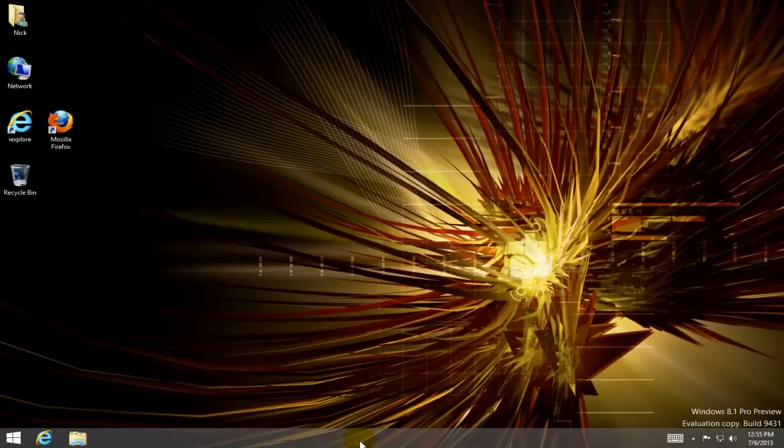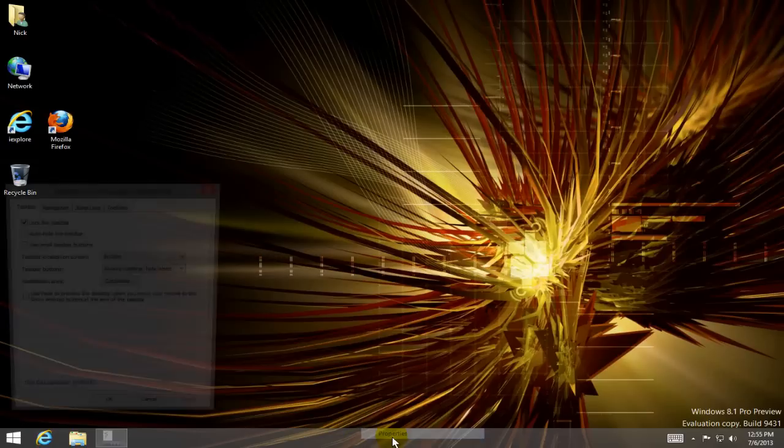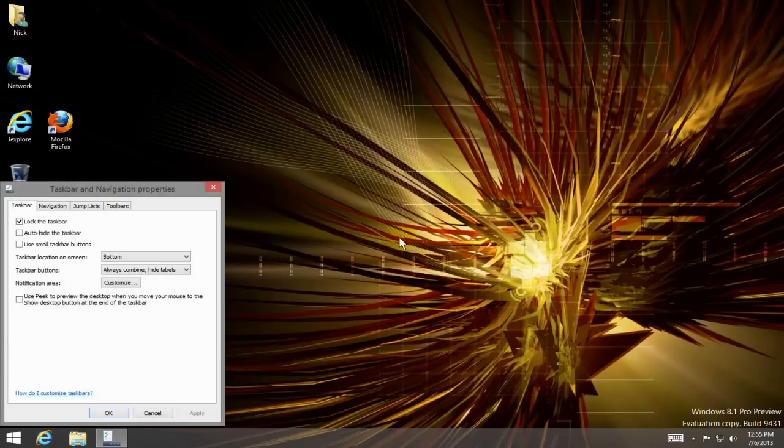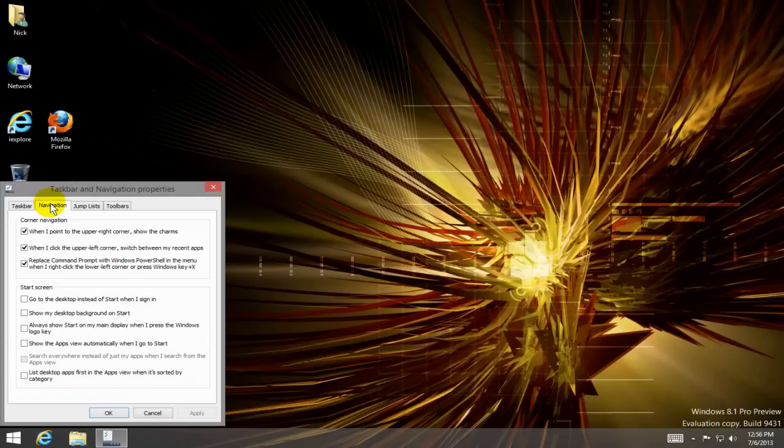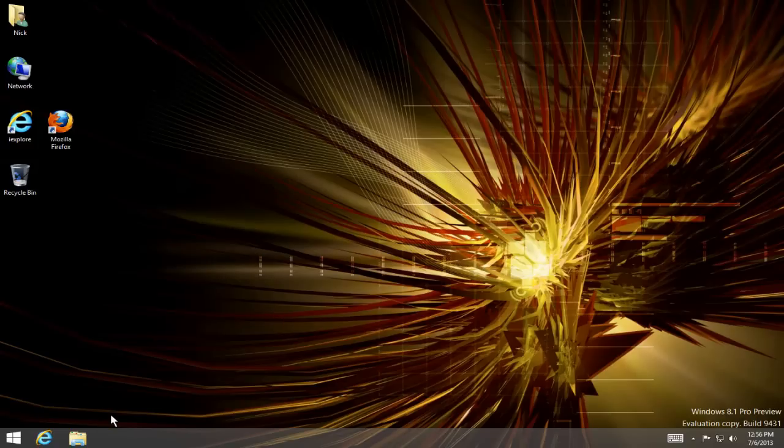the taskbar here and right-click. Go to properties, and then under navigation we can show my desktop background on start. Then I'm going to click on apply, and then I'm going to click on okay. As you